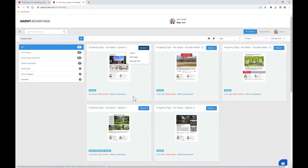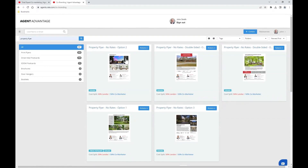Also keep in mind that the cost split for each asset is displayed here for your reference. Once you've chosen your desired template, all you need to do is select actions and select.